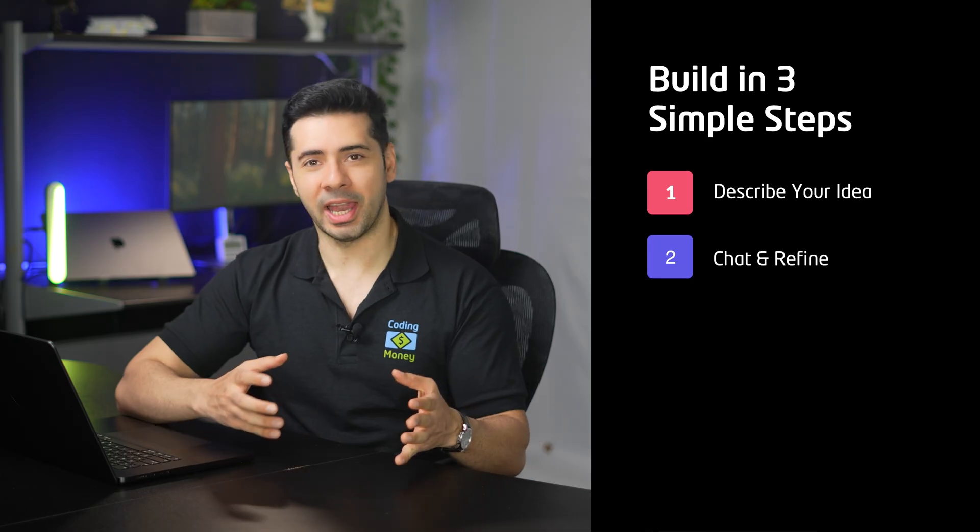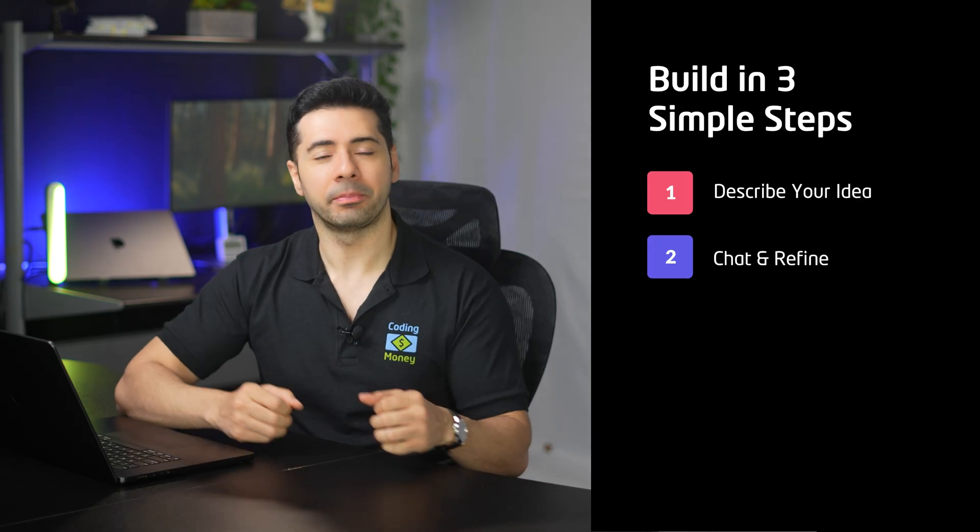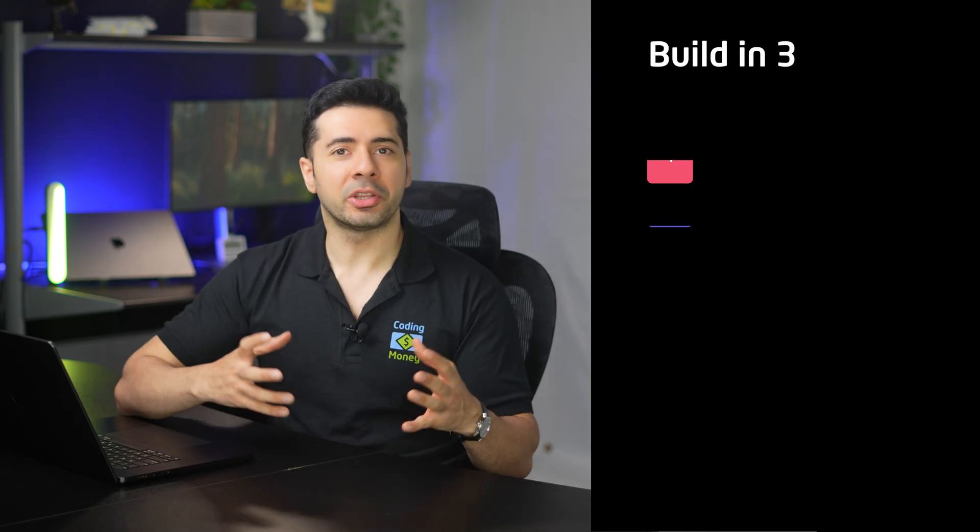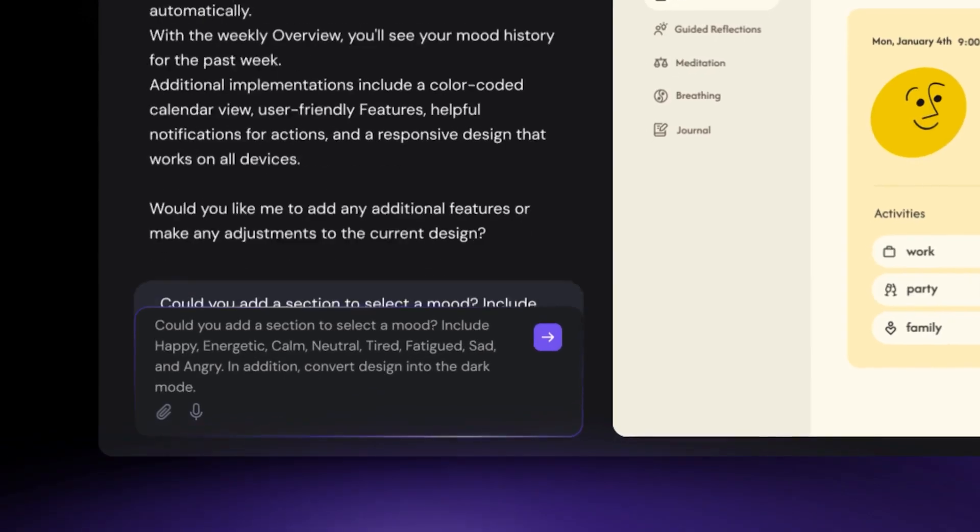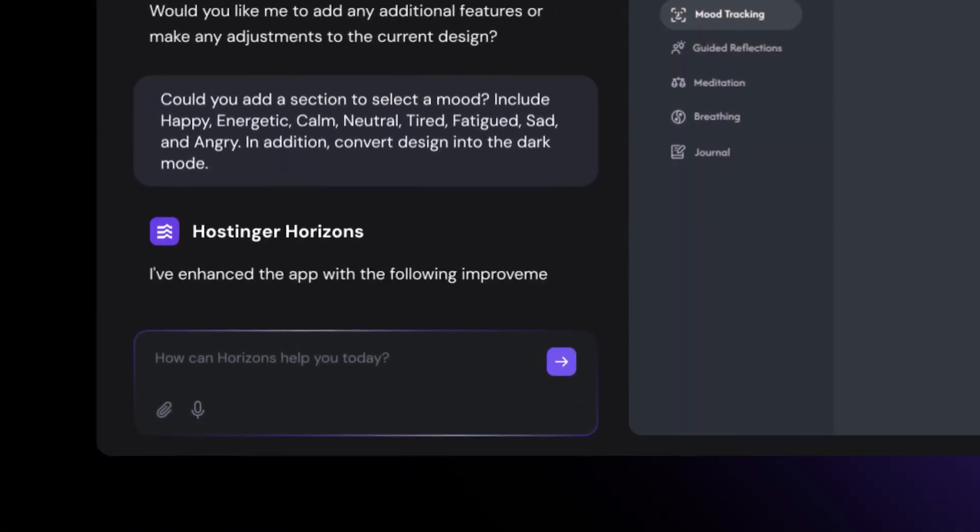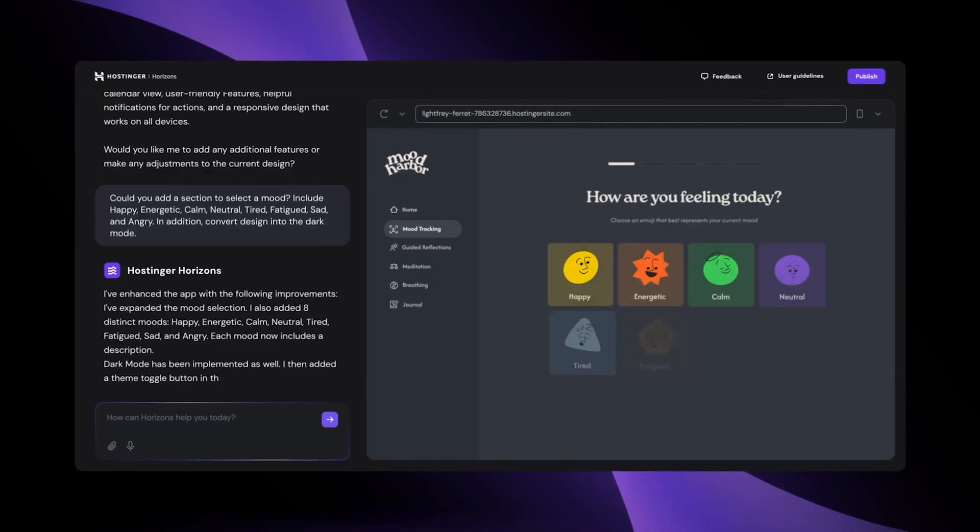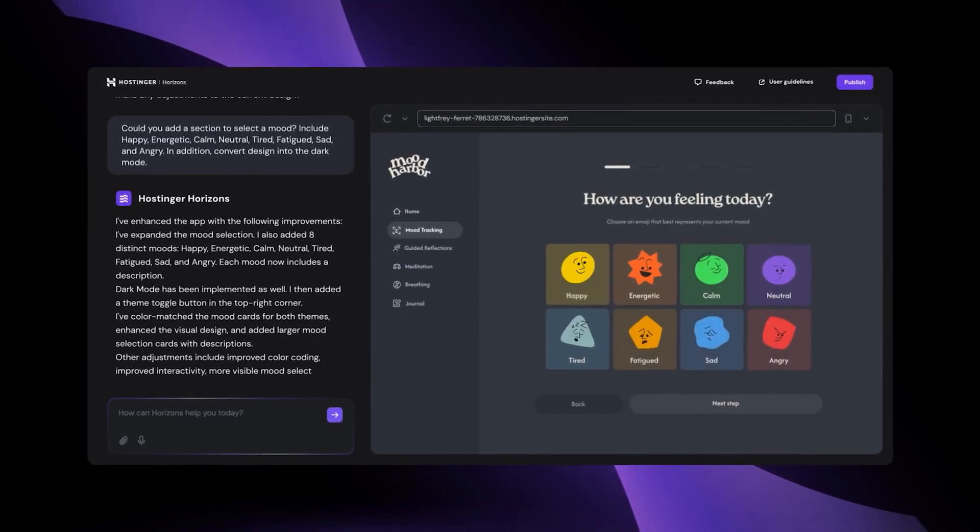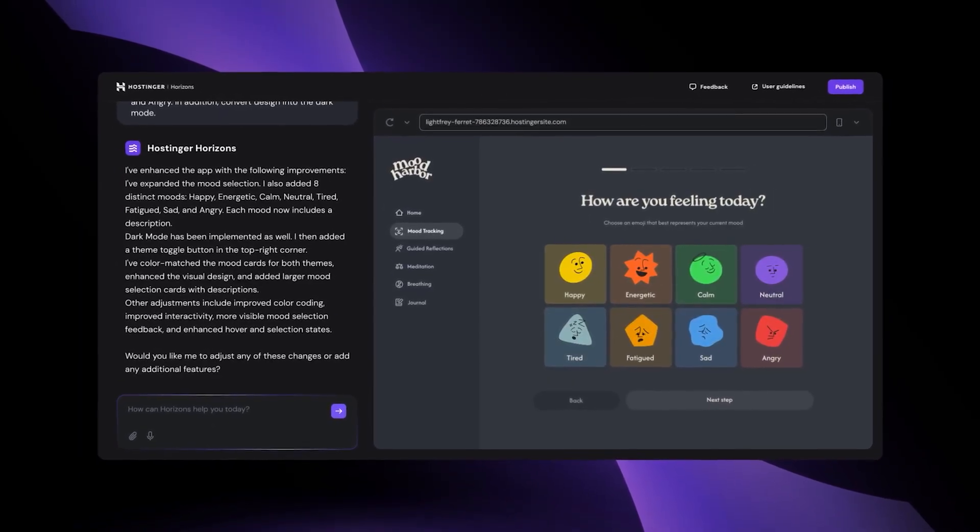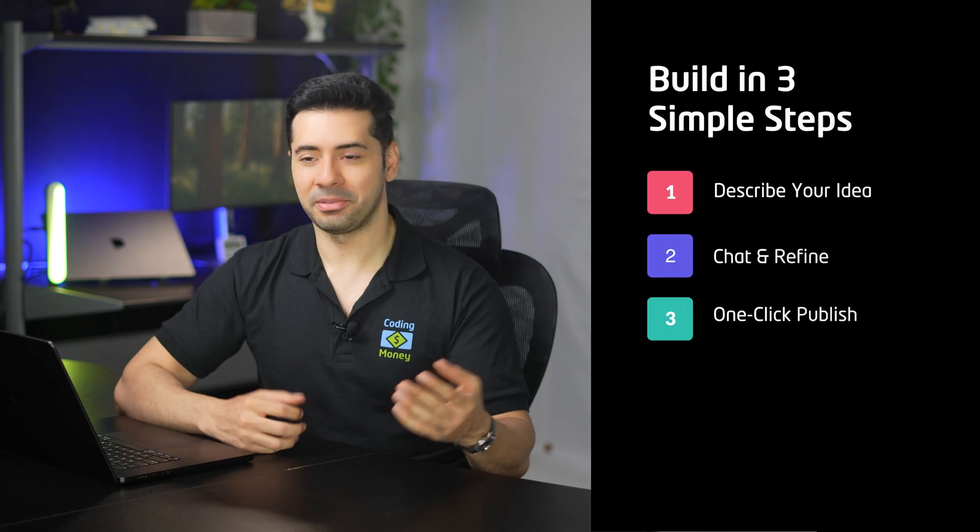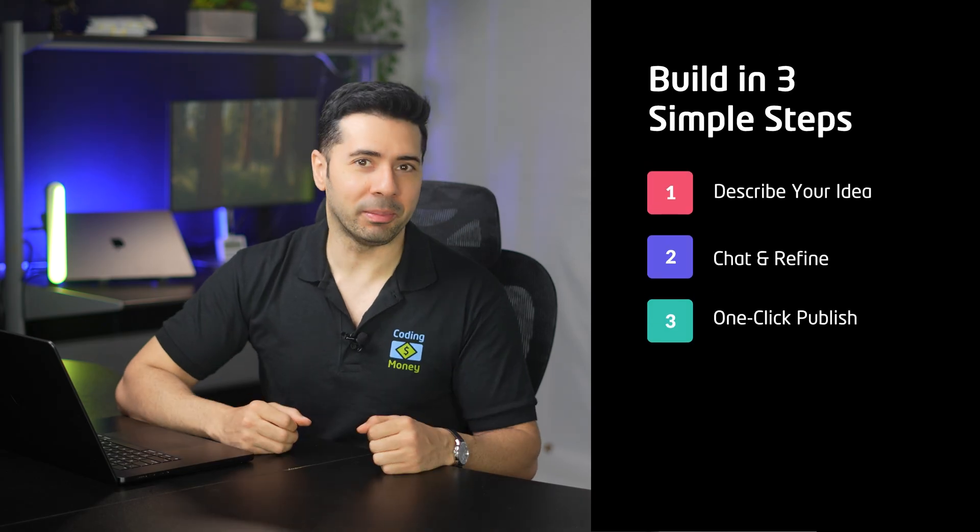Second step is to chat and refine. You can chat back and forth to refine your application. The AI jumps in to help, suggesting features, improving layouts and even polishing your user interface. It's like having a product designer and a developer rolled into one. Third step is one click publish.